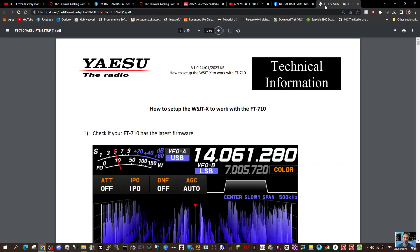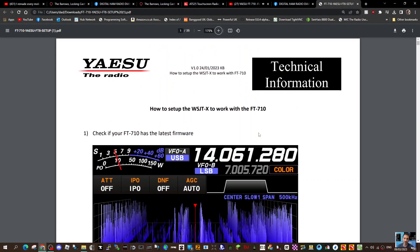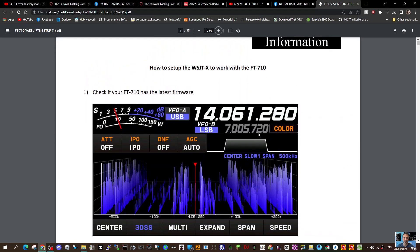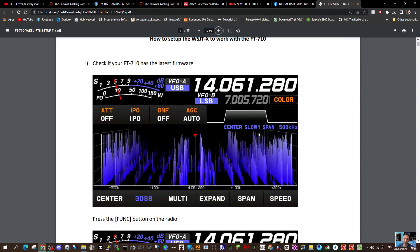So thanks for watching my channel and hope this helps you out with your FT8. Bye for now. 73, M0FXB clear.